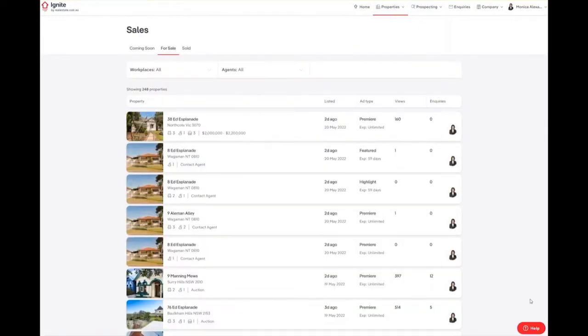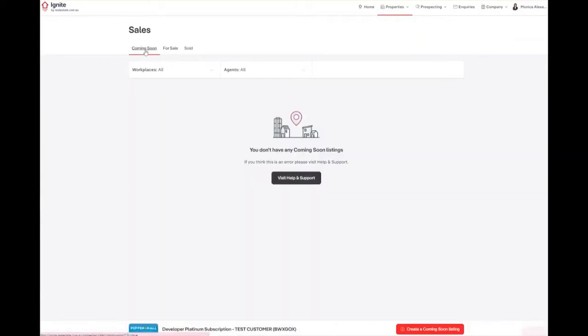Once on this page, move across to the Coming Soon toggle. Move to the bottom right-hand side of the screen and click on the red Create a Coming Soon listing button.